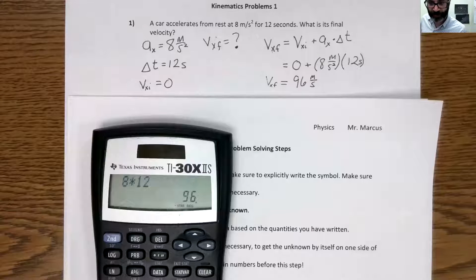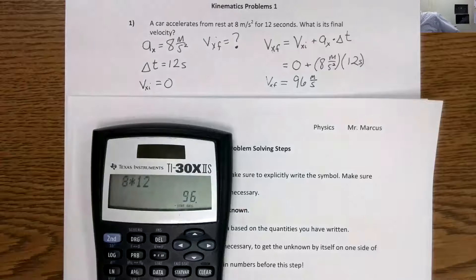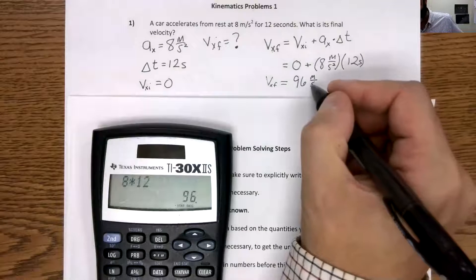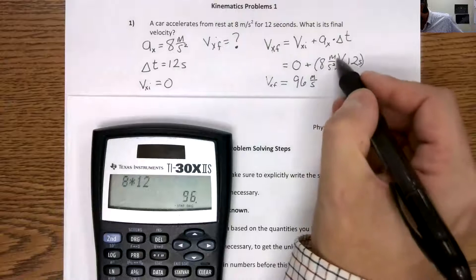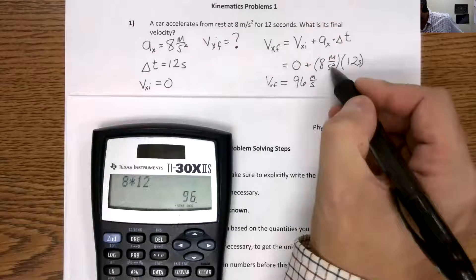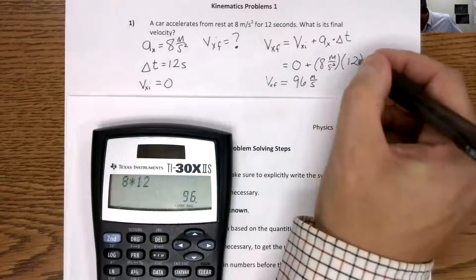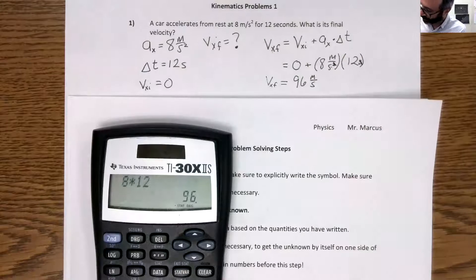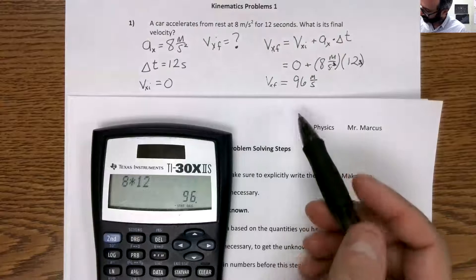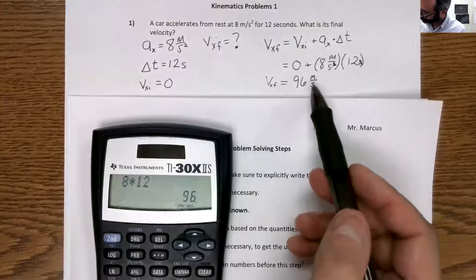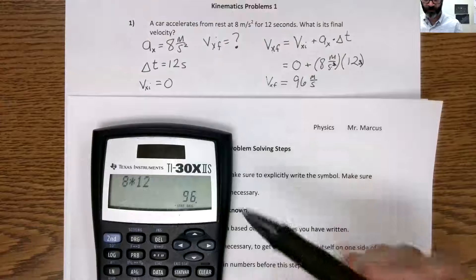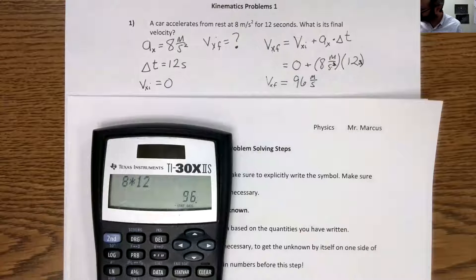We want to check our answer. We get meters per second as our unit because if we have meters per second squared and we multiply by seconds, this seconds cancels out with one of the seconds in the denominator and we have meters per second. That works out because meters per second is the unit for velocity, so our answer makes sense.